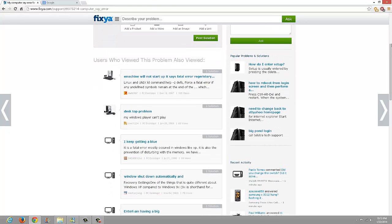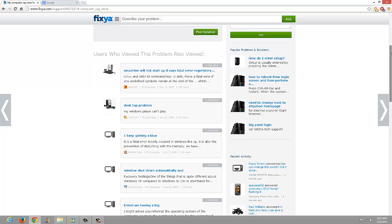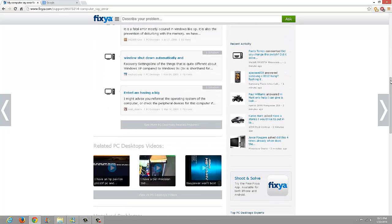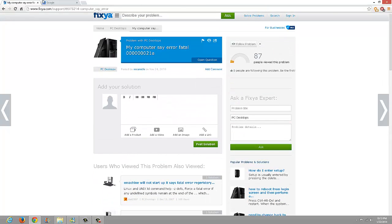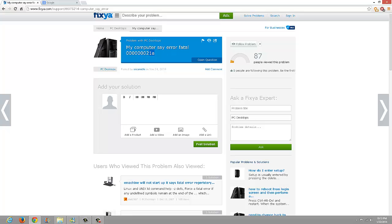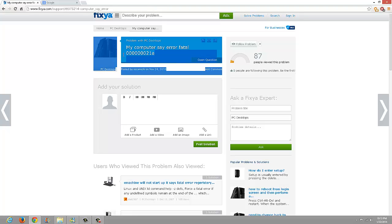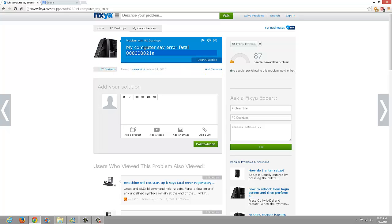My thing to you is like you gotta reinstall Windows, your Windows operating system, and that's how you'll fix it because this error is just really a pain in the ass.